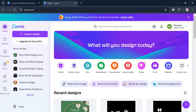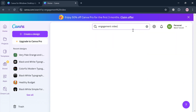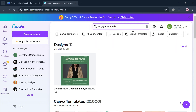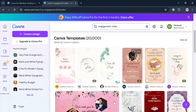After signing in using the link in the description, you will be directed to this page. From here, just go to the search bar and search for an engagement video template. Simply click Enter and it will show you the search results of engagement video templates that you can choose from.